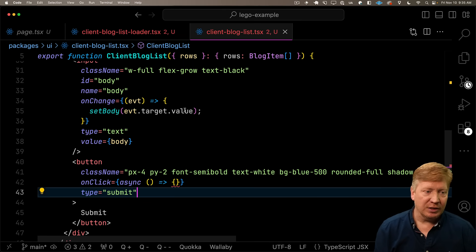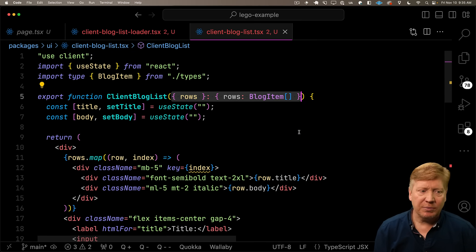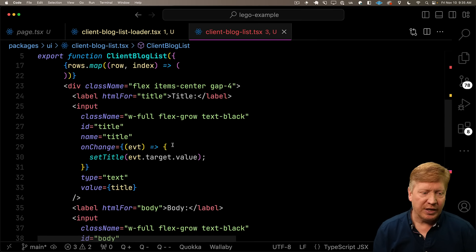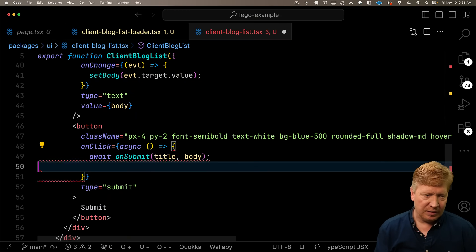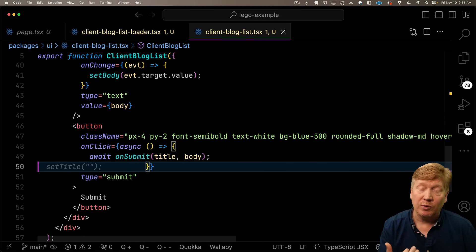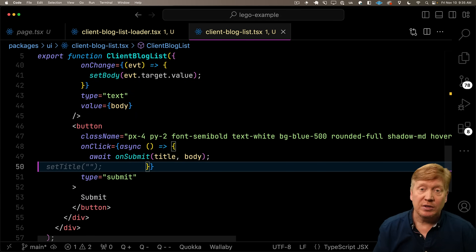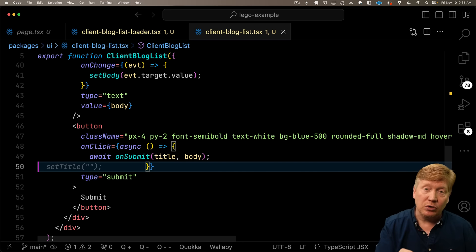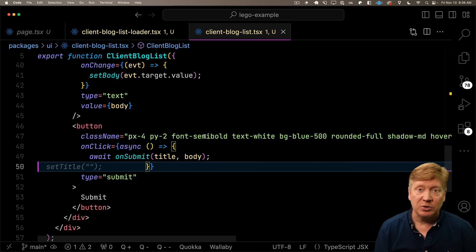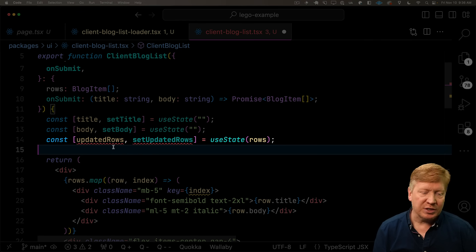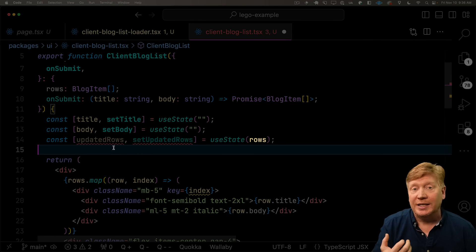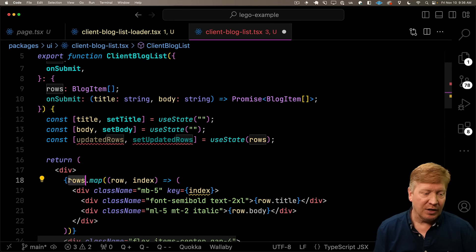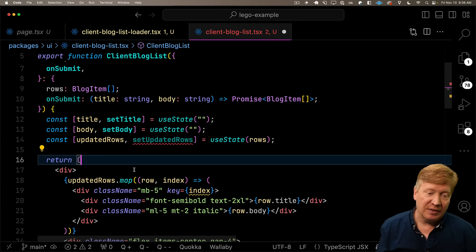Now let's bring in our client blog list and add that to our component. We'll give that client blog list the rows as well as on submit. That on submit is going to be given to the client component so that when you hit submit, we'll run the server action to update the data, get the new data back, and show it. Let's go to our client blog list and update our props to take that new on submit. In the button handler, we're going to call that on submit. But we're going to get back some data from the server, the new list of rows. So what we need to do is maintain the rows as state as well. We'll call this updated rows and set the initial value to what we get in as a property, and use that in our map.